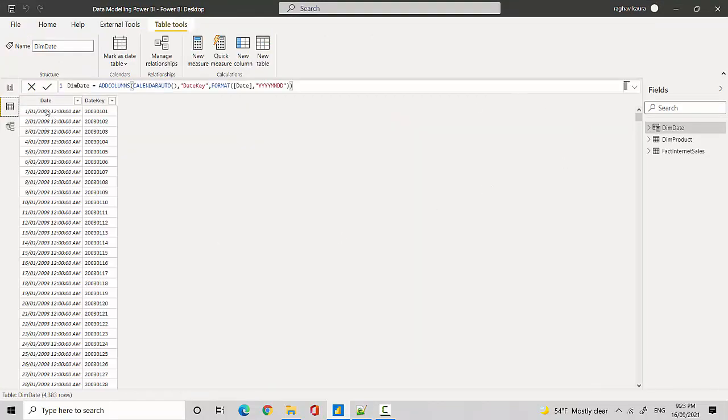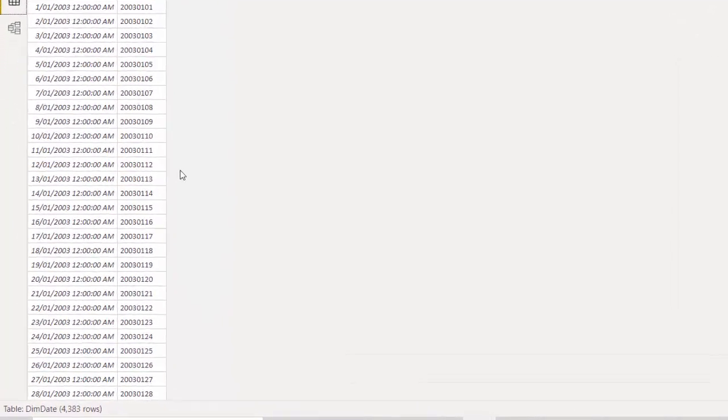And you can see it's created that. So it's created giving us all the dates from the first of January 2013, and it's also created a date key. So you can see it's YYYY-MM-DD format.